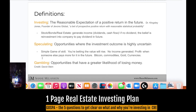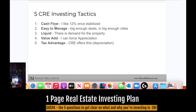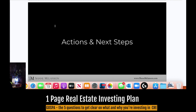This is David Stein's framework for definitions. Investing is the reasonable expectation of a positive return in the future — this actually came from Dr. Kingsley Jones. Speculating is opportunities where the investment outcome is highly uncertain — I would put pre-construction, Bitcoin, commodities, gold, and currency in this category, because you're really just betting that values will rise. Gambling is opportunities that have a greater likelihood of losing money.